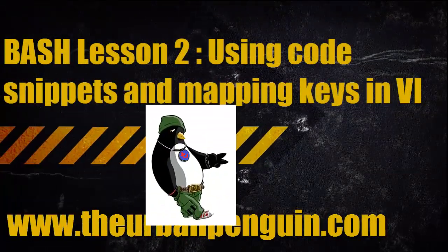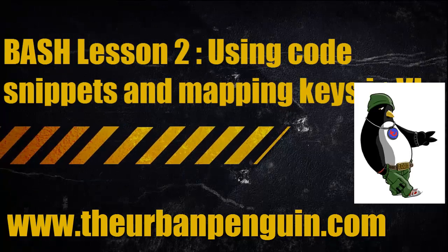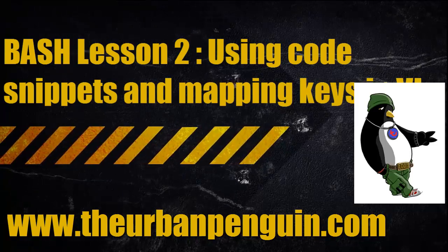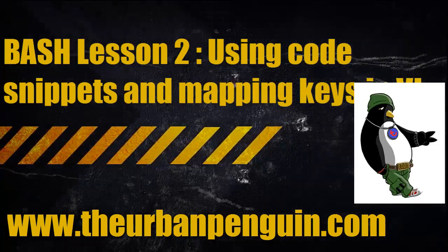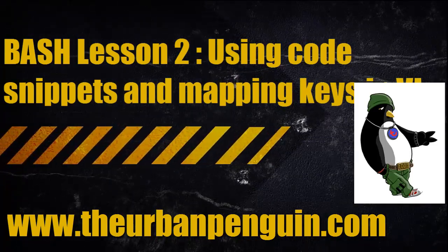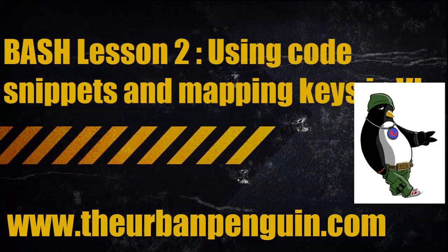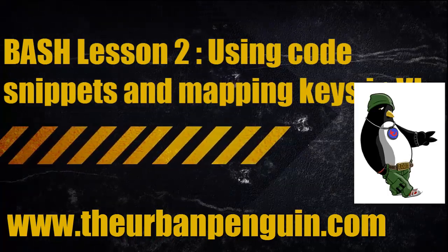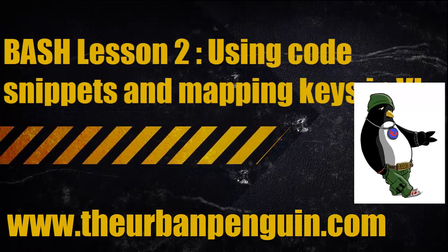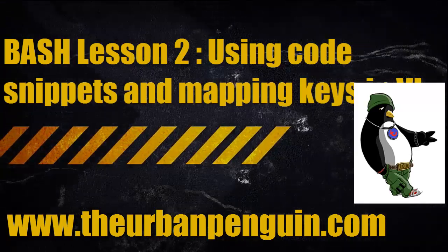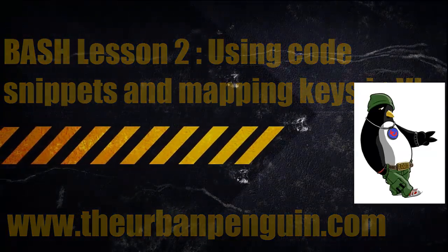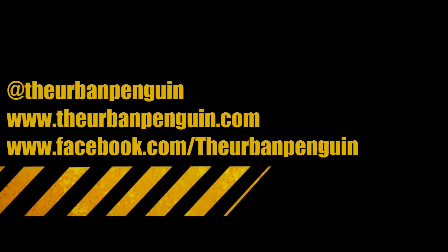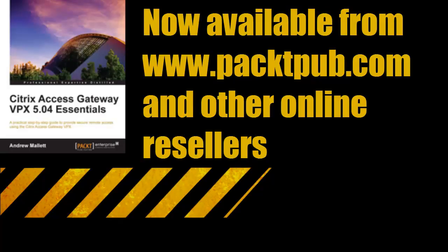Welcome to this lesson from The Urban Penguin. My name is Andrew Mallerton and today we're going to look at some really cool stuff using snippets and mapping keys within VI. You can catch up on these videos on The Urban Penguin, follow me on Twitter and Facebook, and if you're interested in Citrix, my Access Gateway book is now out.